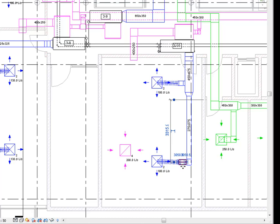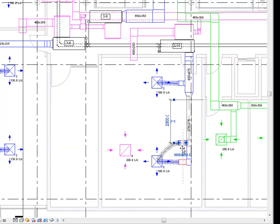For example, if you move a duct segment, all the fittings and other segments connected to it remain connected.